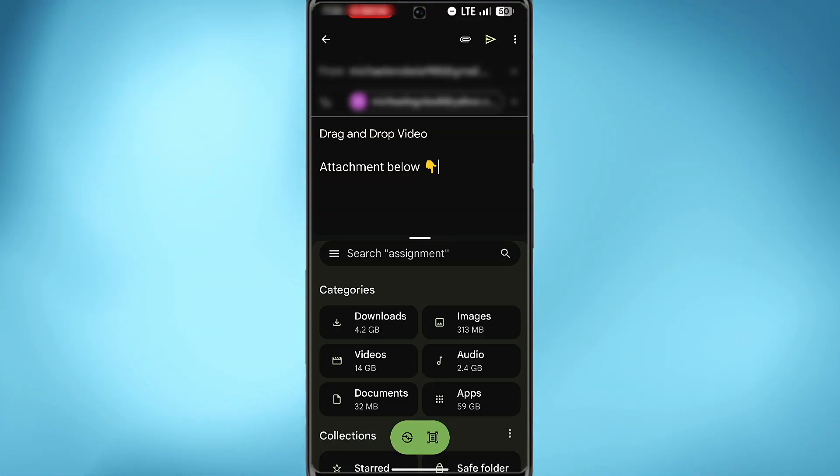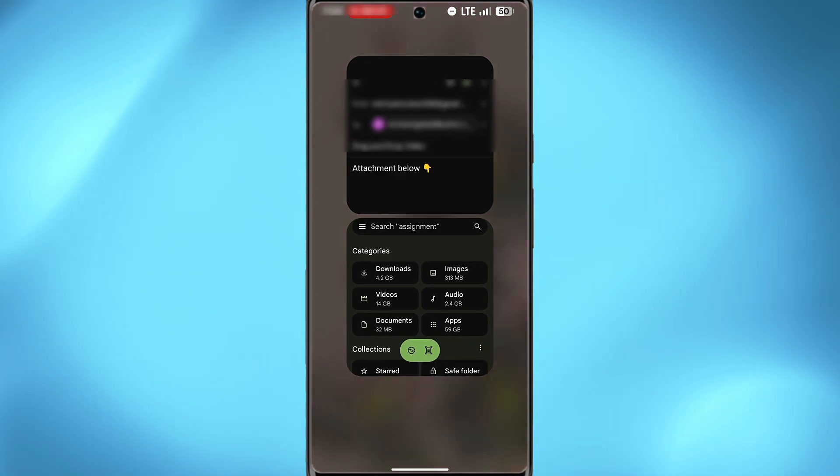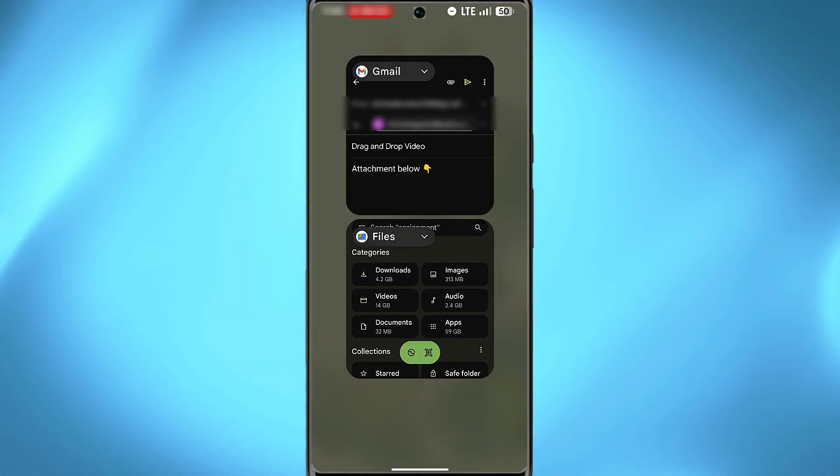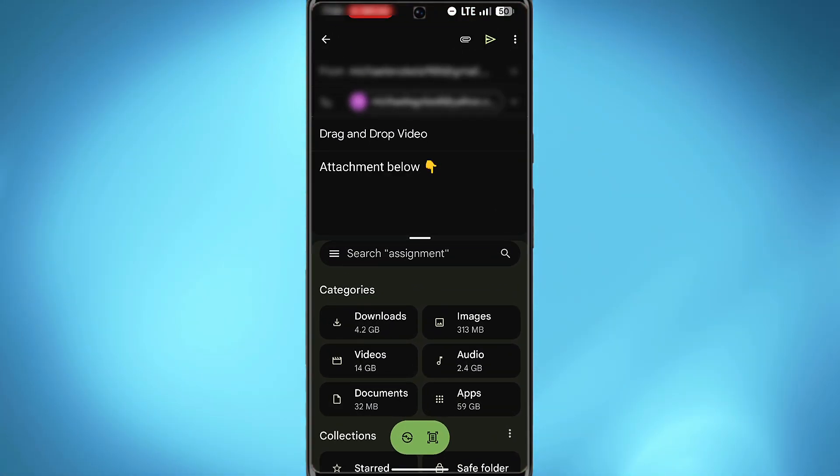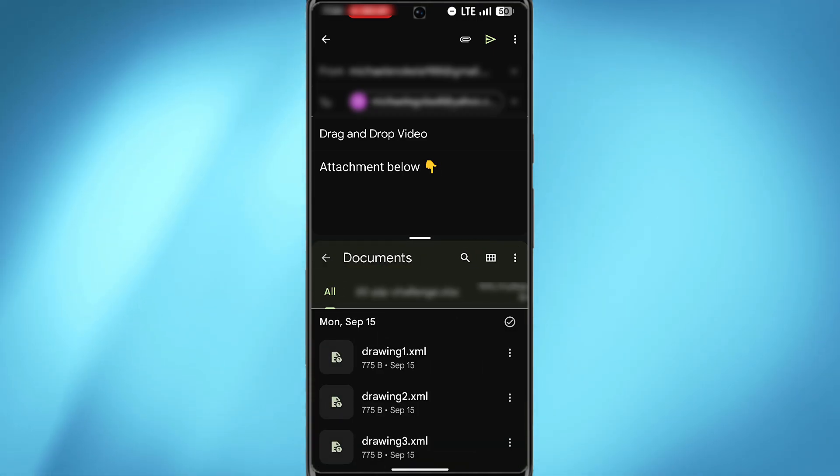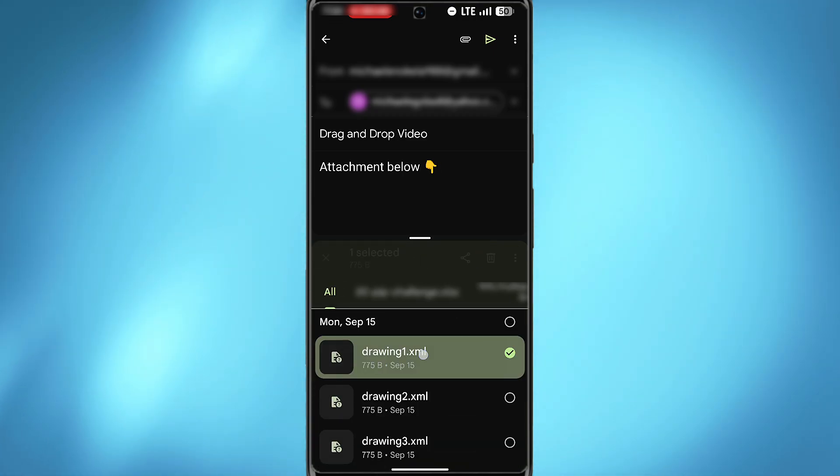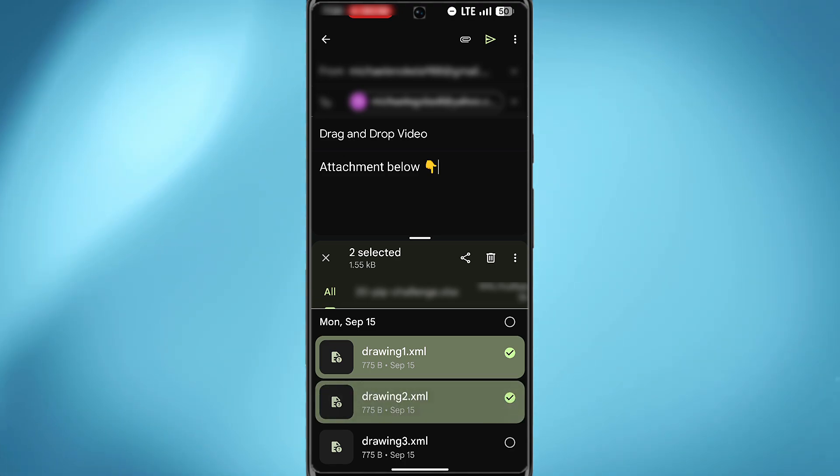Now it's much easier if you're using split screen mode. So I currently have Gmail and files open, and I want to share files from files to Gmail. You can simply select on document if it's document type. Select the files you want to send. You can also select multiple.